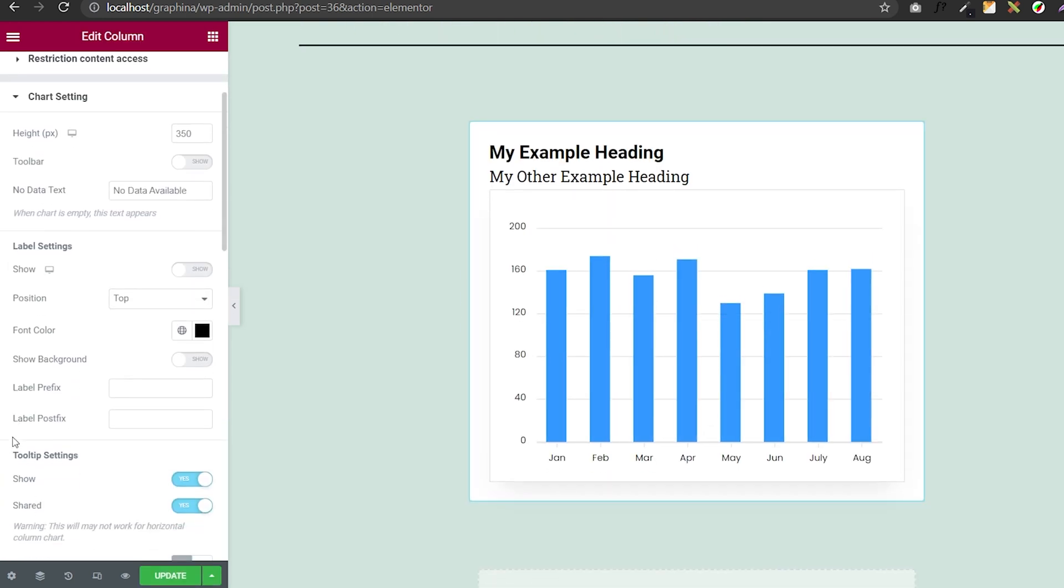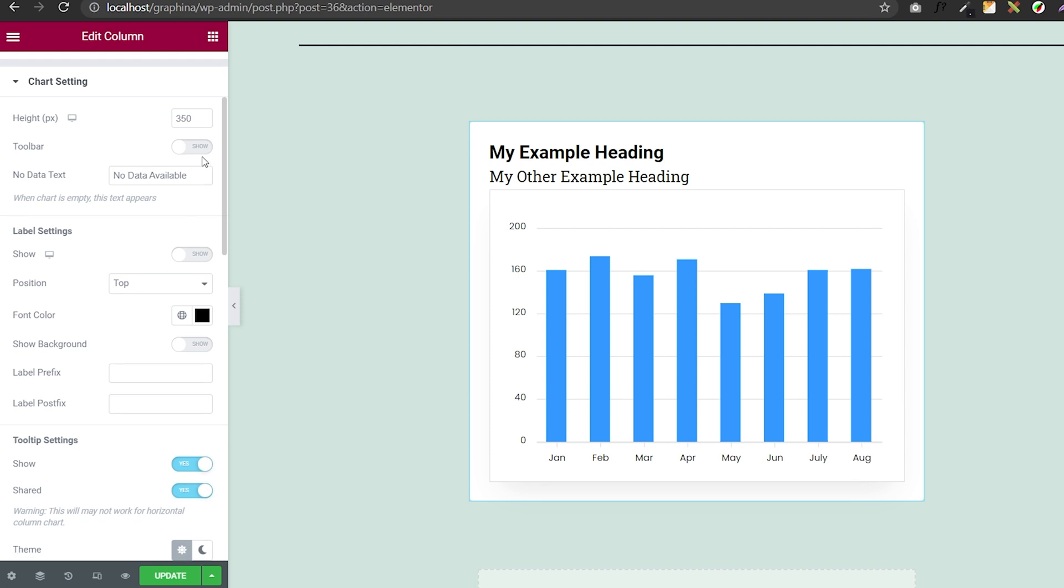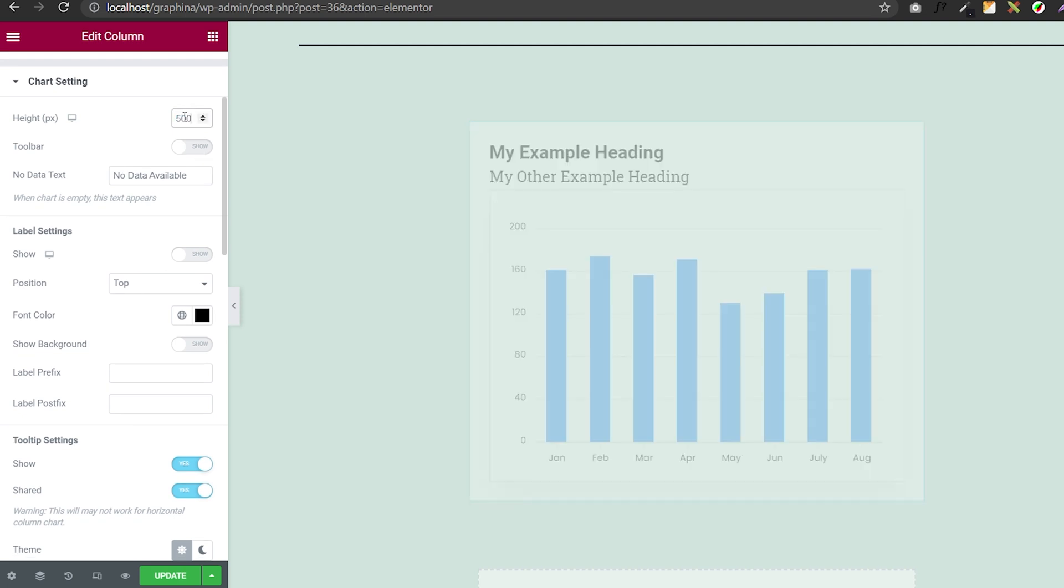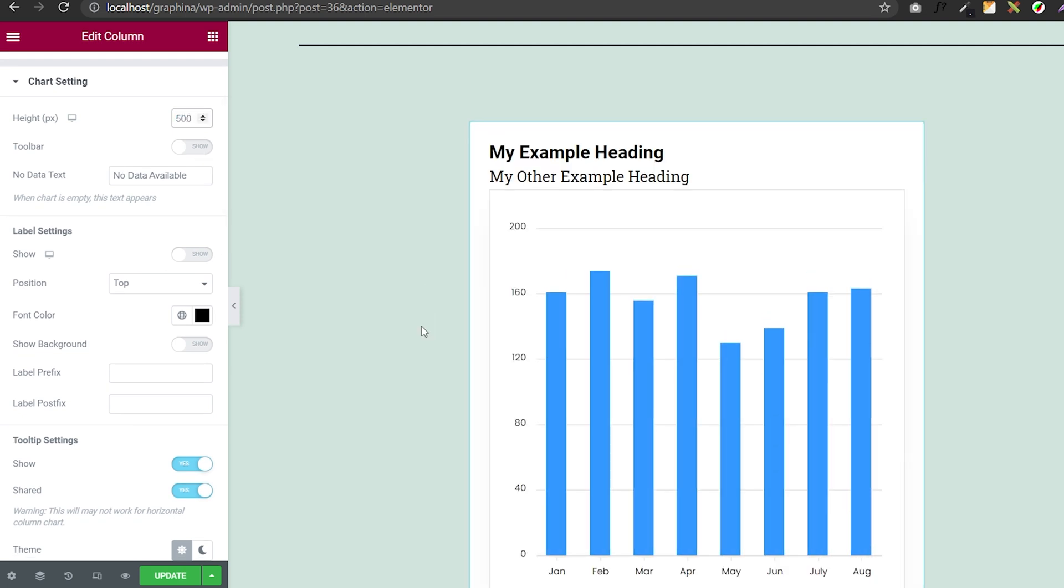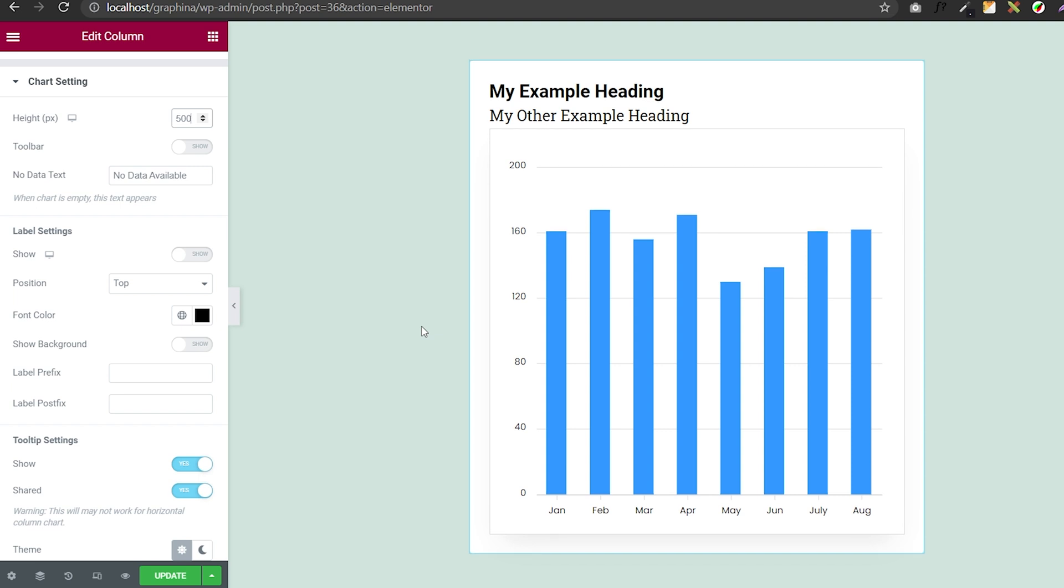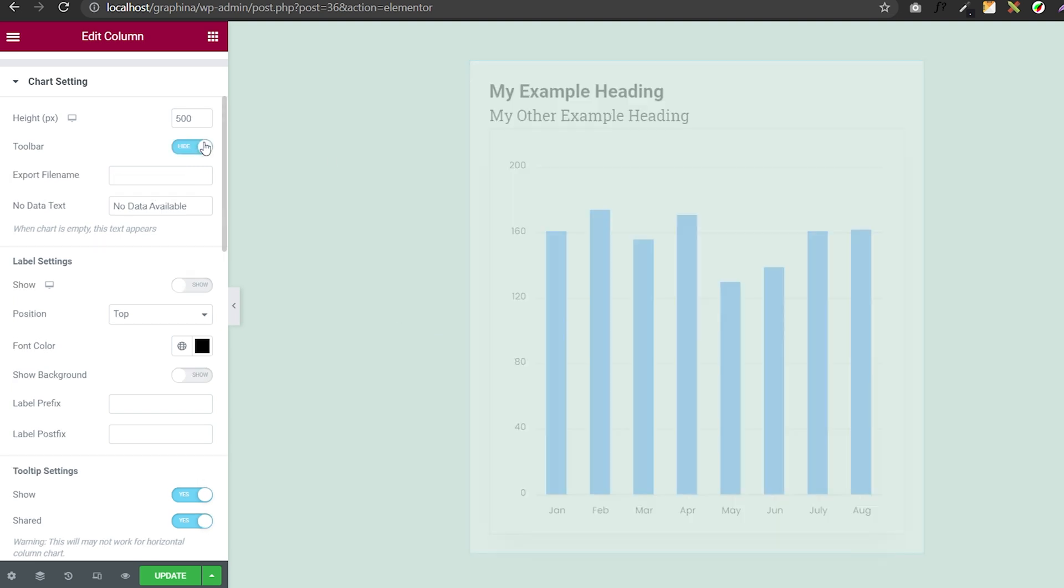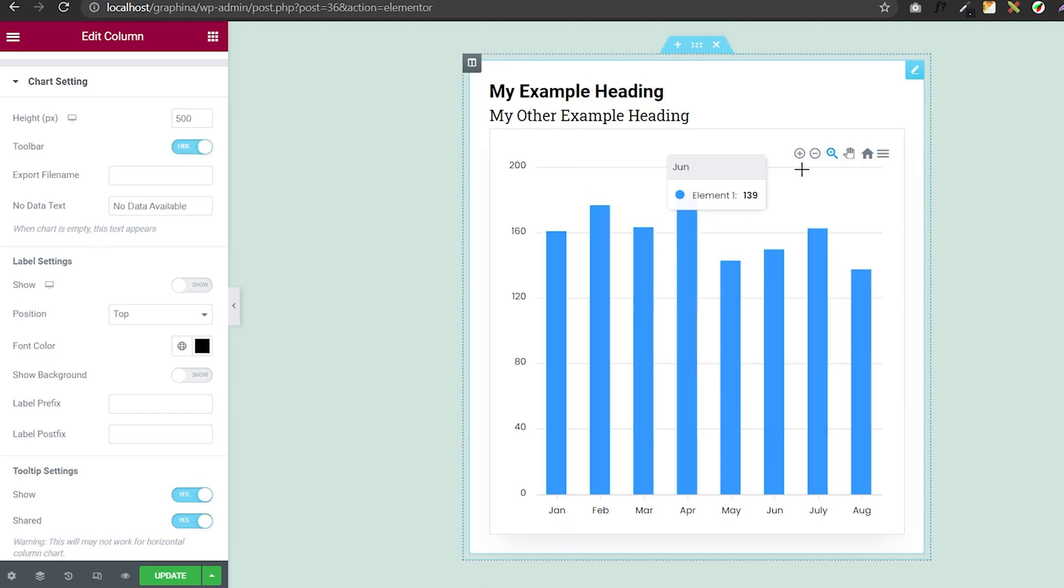Here, you have multiple options like you can resize your chart by changing values and also turn toolbar on and off.